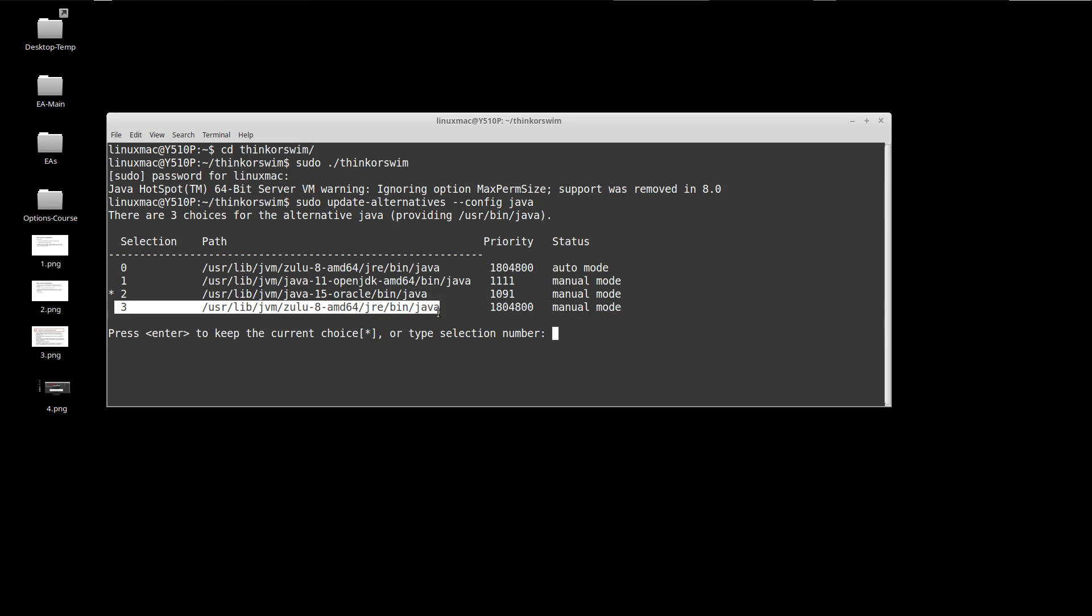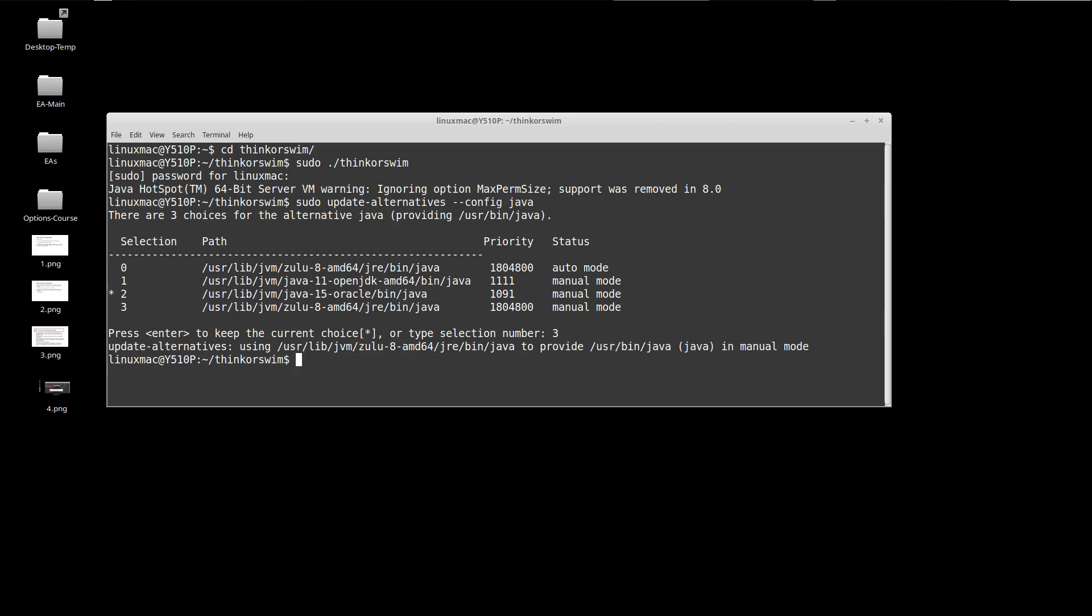It might be number two for you or whatever. For me it's number three. I'm going to select number three. That gets inserted.